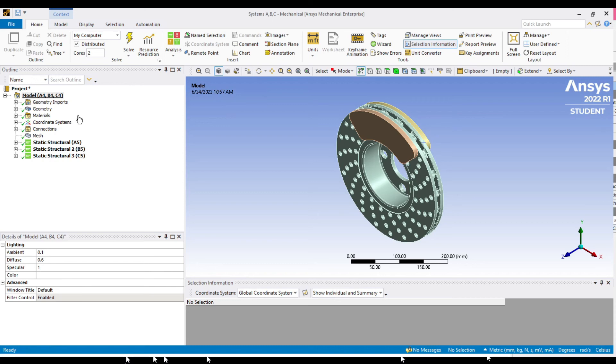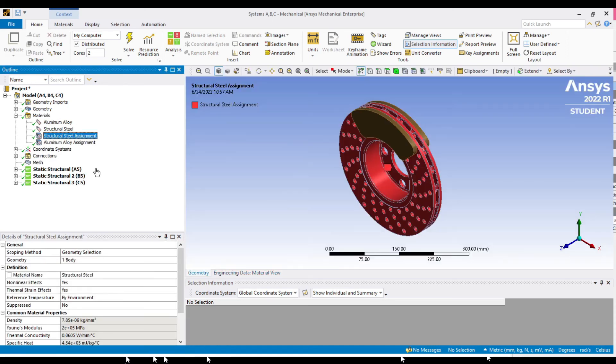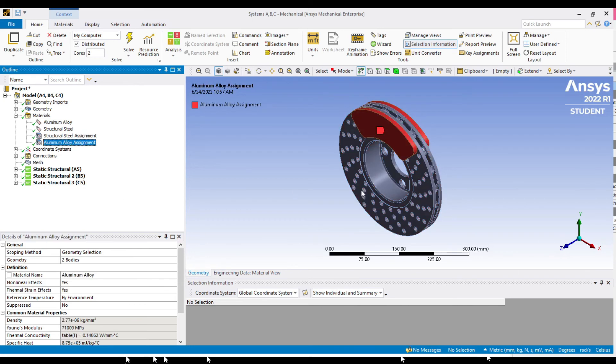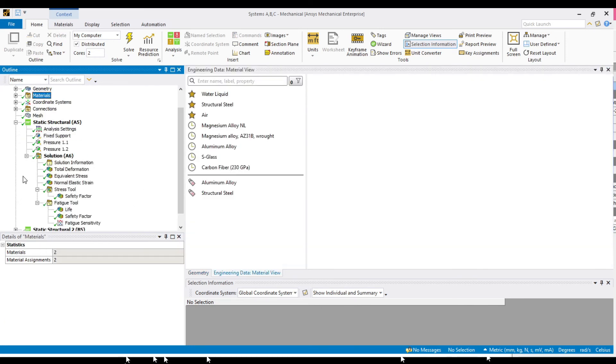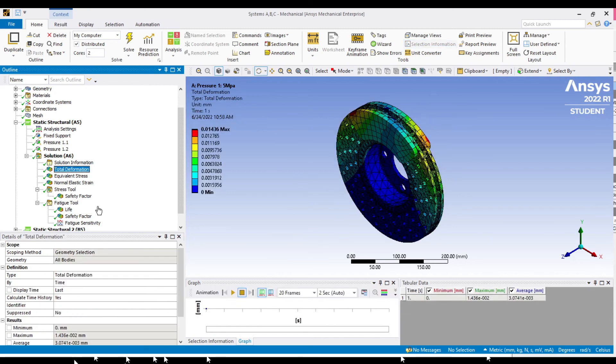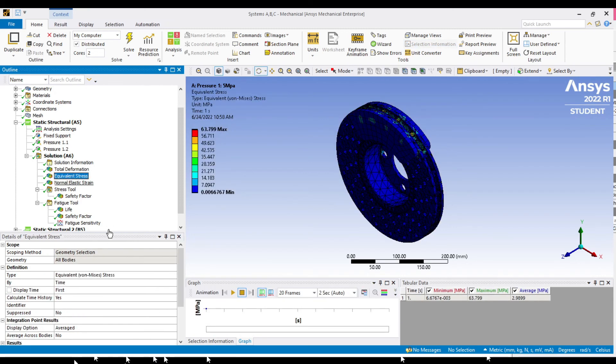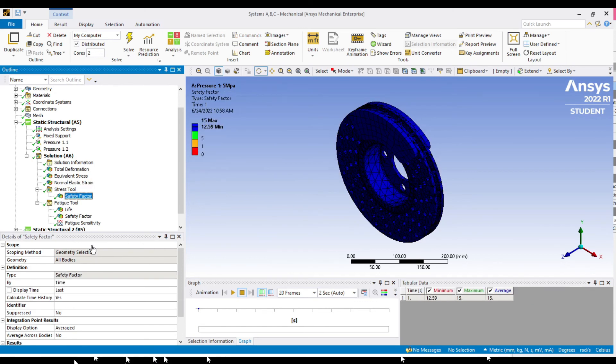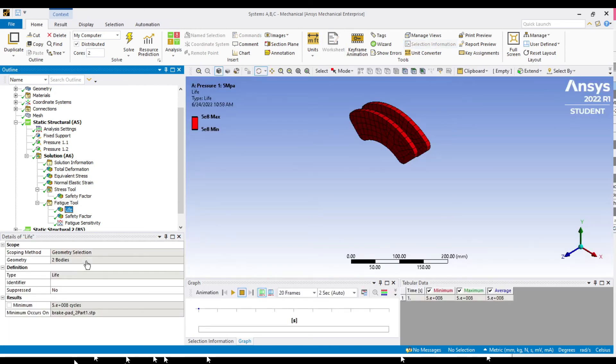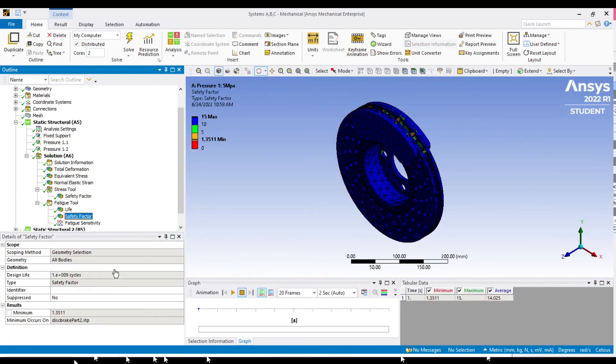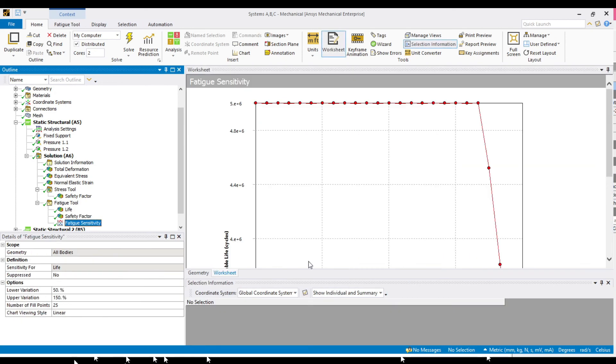We can see the assigned materials for each part: the brake disc and also the brake pads. Expand static structural. Click on all components and all results are calculated. Click one at a time to see the results. This includes life, safety factor, and also the fatigue sensitivity.